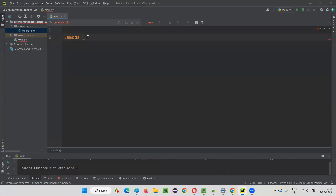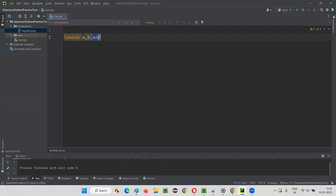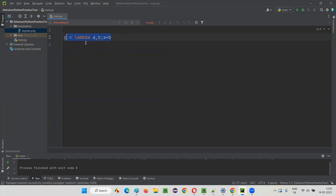You can give zero, one, two parameters, and so on. I'll give two parameters — let's say a and b. Followed by the parameters, put a colon symbol, and after the colon, in the same line, you give one expression. I'll write the expression a plus b. We'll assign this Lambda function to a variable — let's say c equals lambda a, b: a + b.